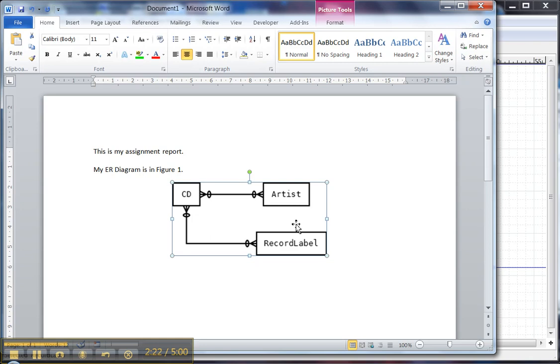So that's the process of how, once you already have a diagram that you're happy with, you can save it as an image and then insert it into a Microsoft Word document. Thank you for listening.